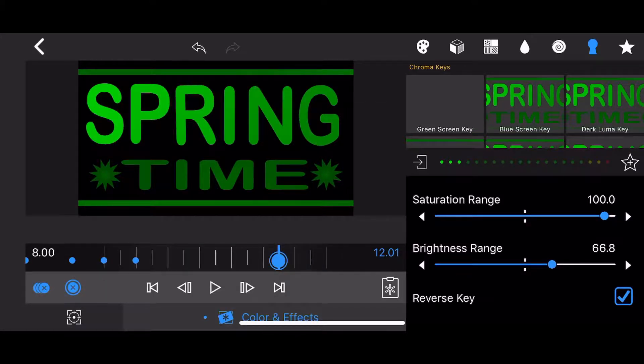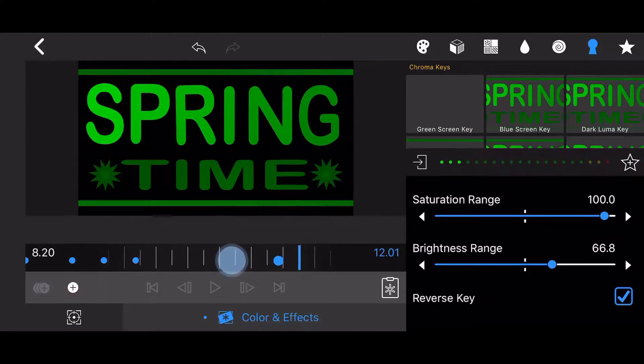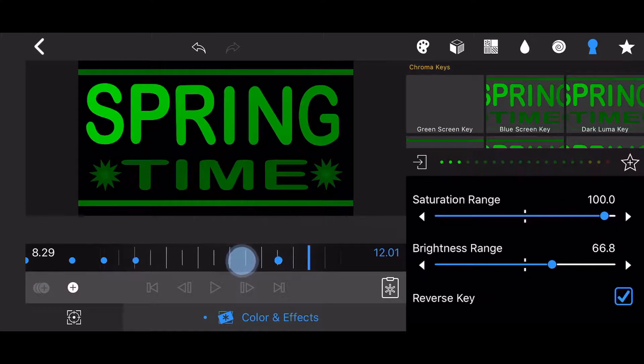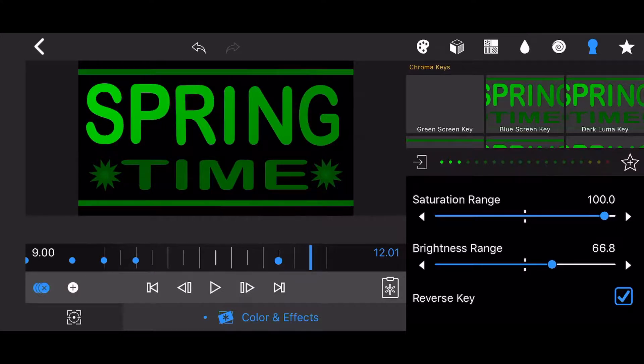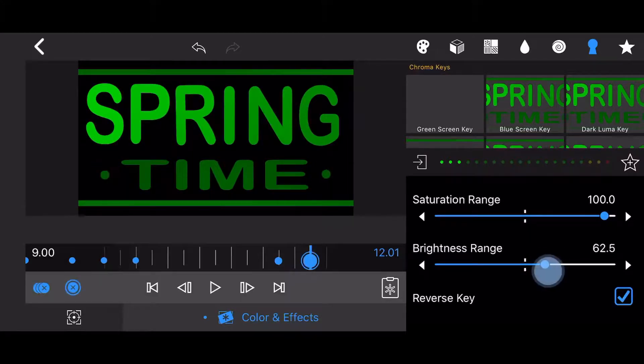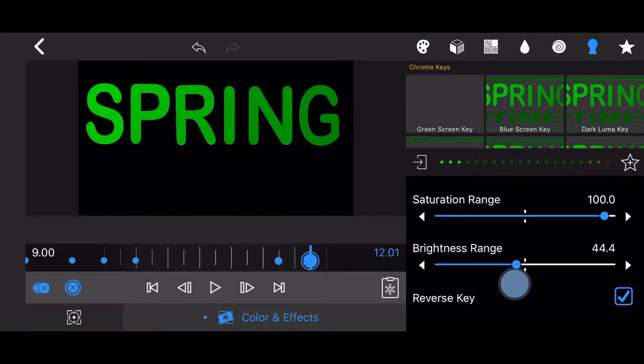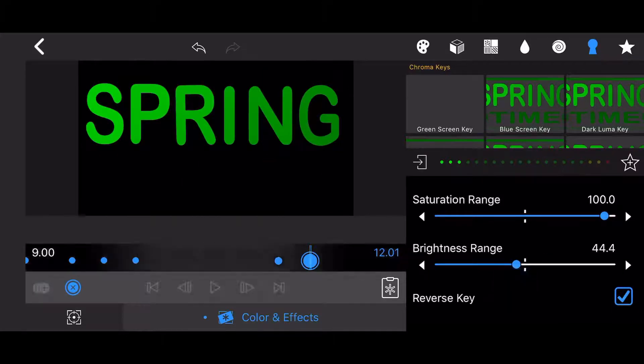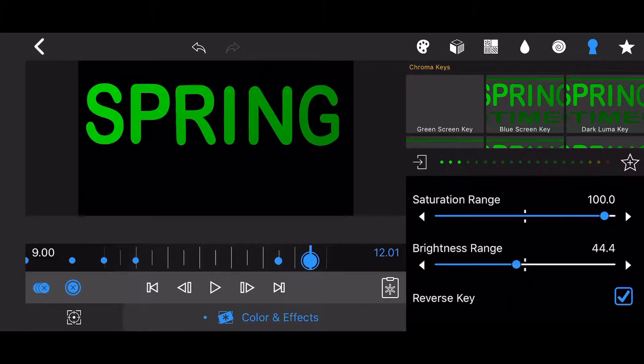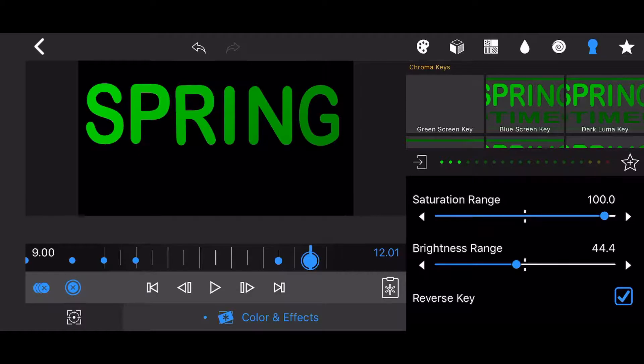Move the time slider forward once again to the 9 seconds mark. Change the brightness range to 44.4. The keyframe created will ensure that between the 8 seconds mark and the 9 seconds mark, all the elements in the image besides the word Spring will gradually disappear.